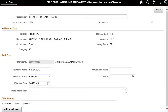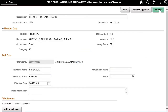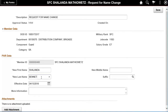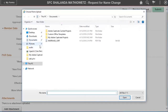Many PARs require supporting documentation. In this case, a marriage certificate will be uploaded. After saving, the buttons on the top of the screen change, allowing you to preview and submit. Click Add Attachment to continue.